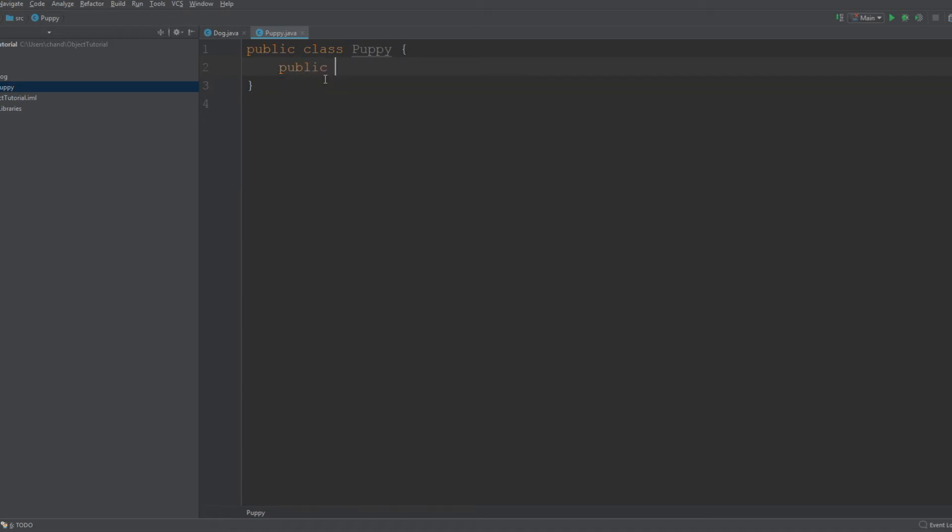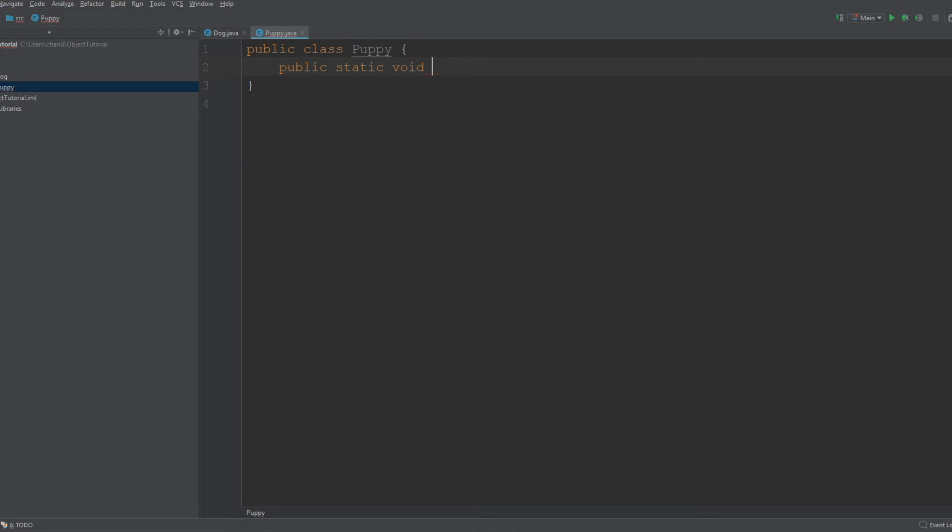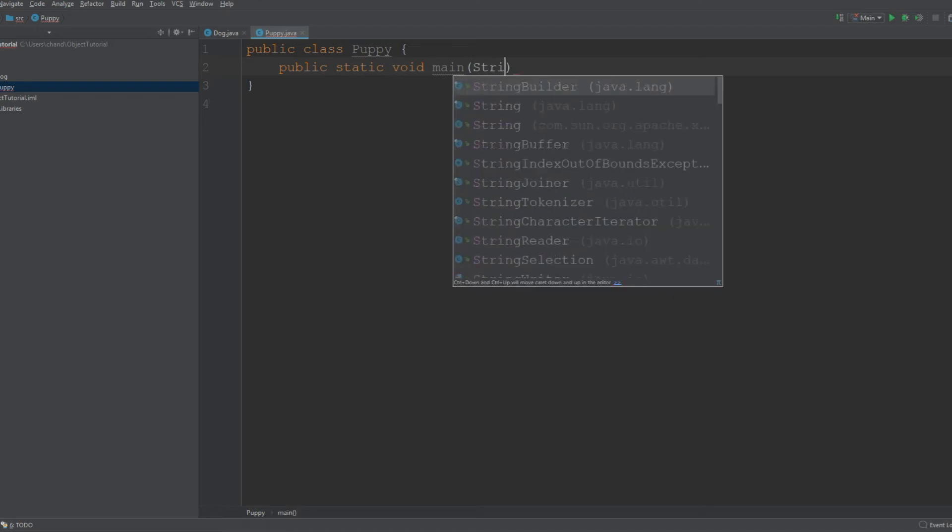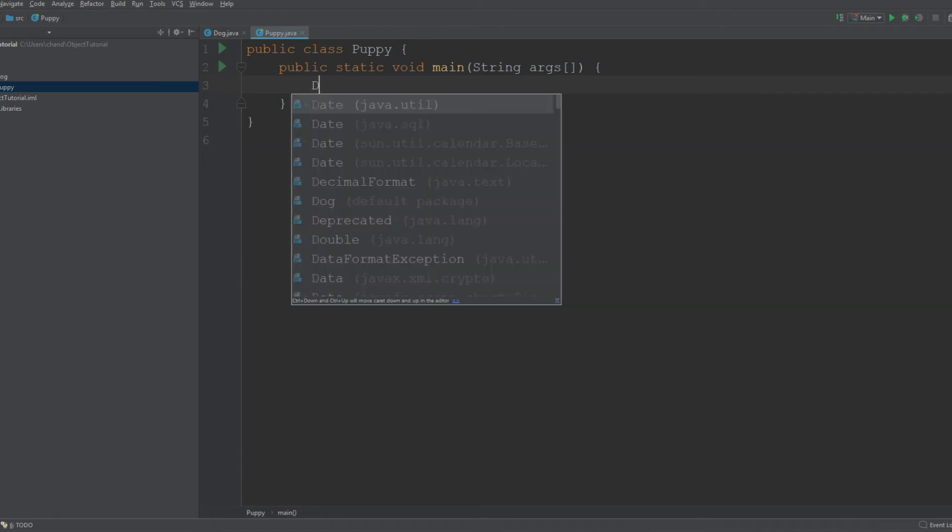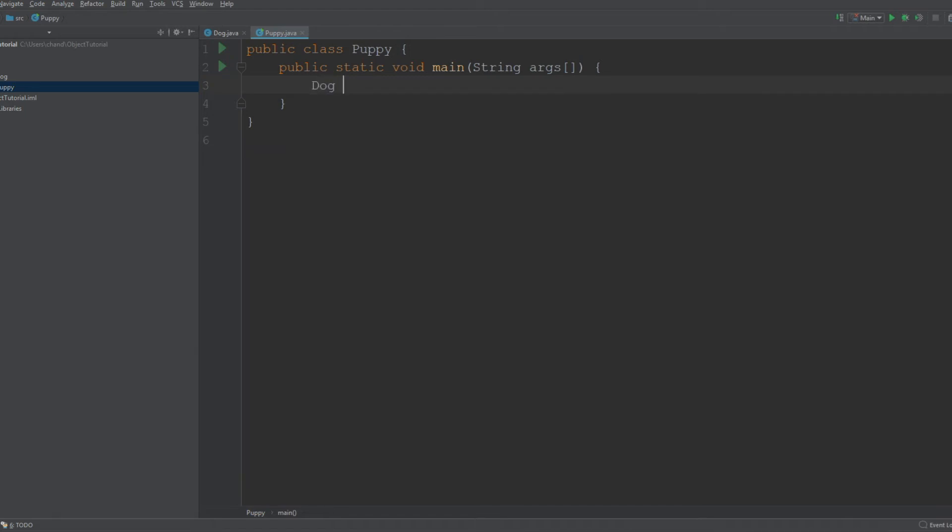You type out the primitive and then create an object and name it. I think I'm just going to call that...